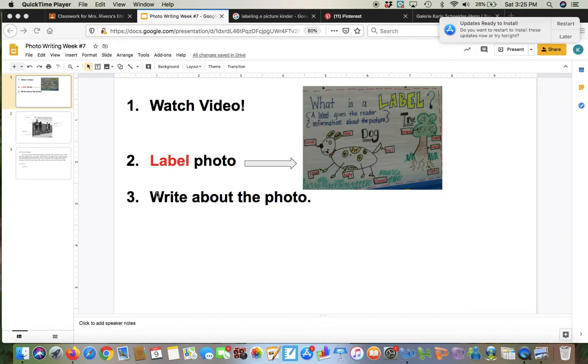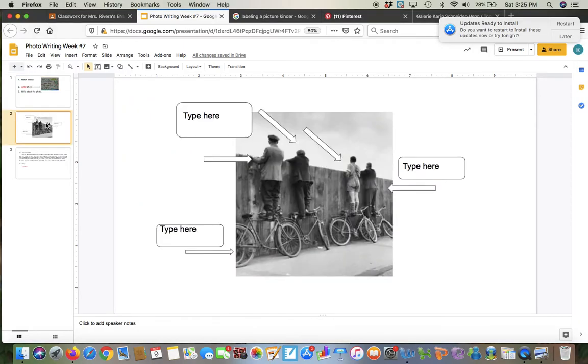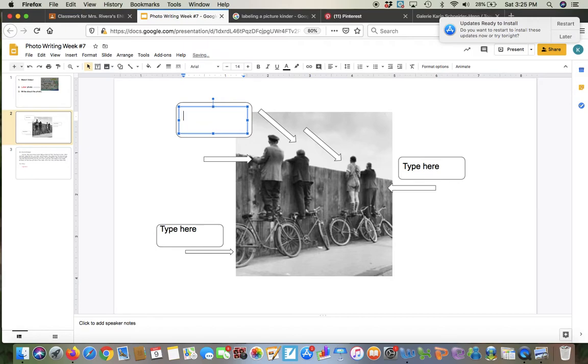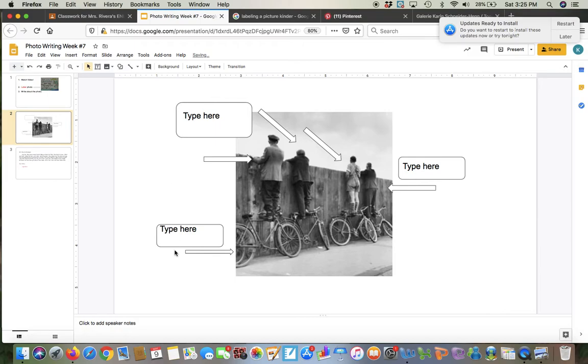And then number three, you're going to write about the photo. So here's the photo, it's on the next page, and I gave you some bubbles to write in. So all you have to do when you want to write is you could highlight that and press delete and then you could type here, or you can just delete it and type, okay? I gave you three.